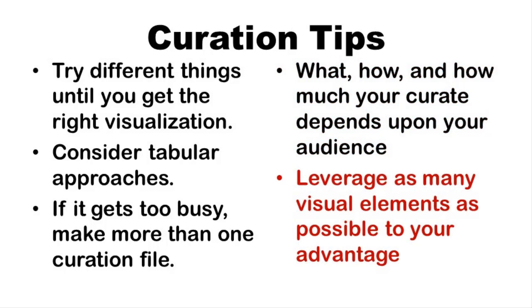Finally, my last curation tip is to leverage as many visual elements as possible to your advantage. For example, you will see I used Courier New as the font to annotate the text scale options.